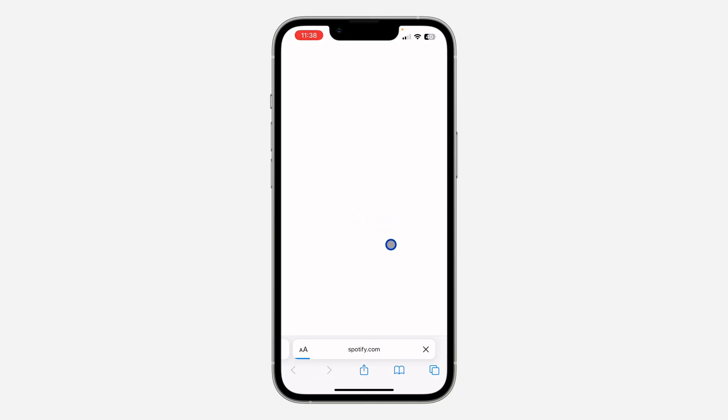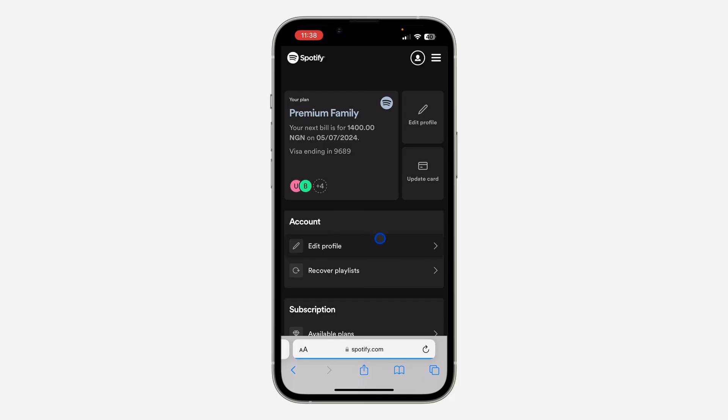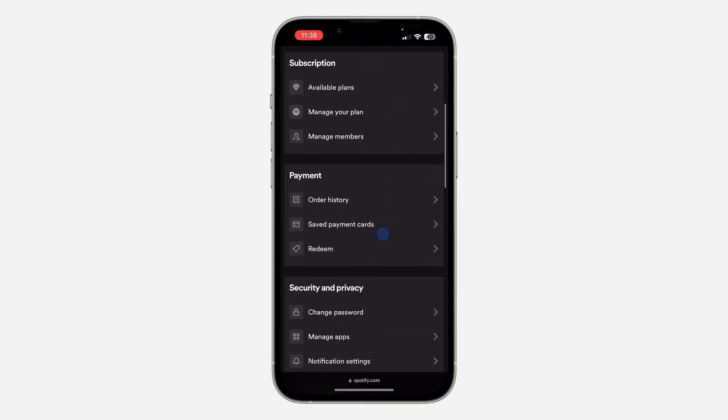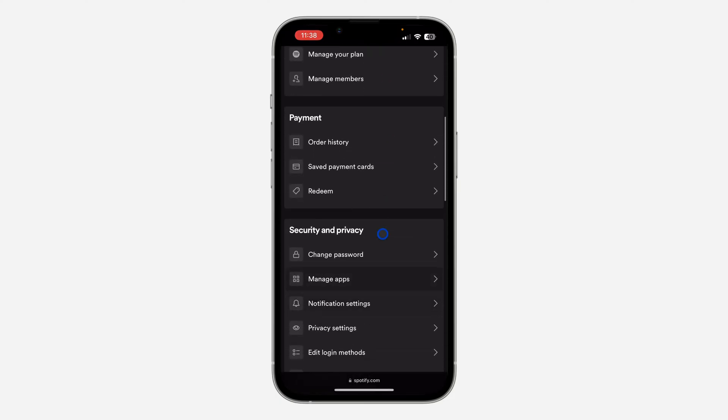Right here, scroll down and click on manage apps under security and privacy.